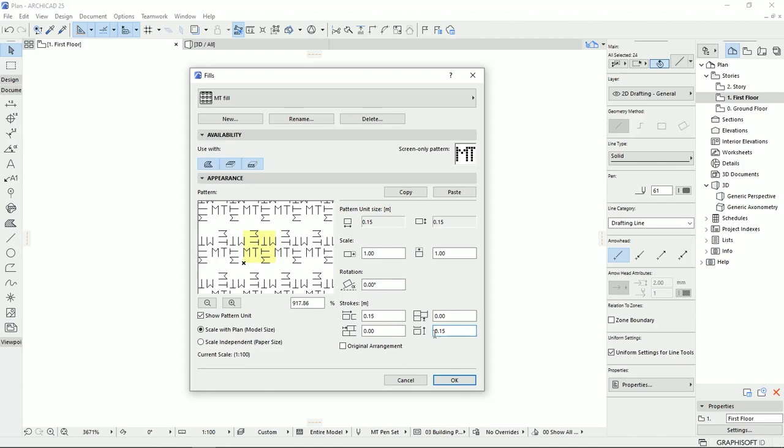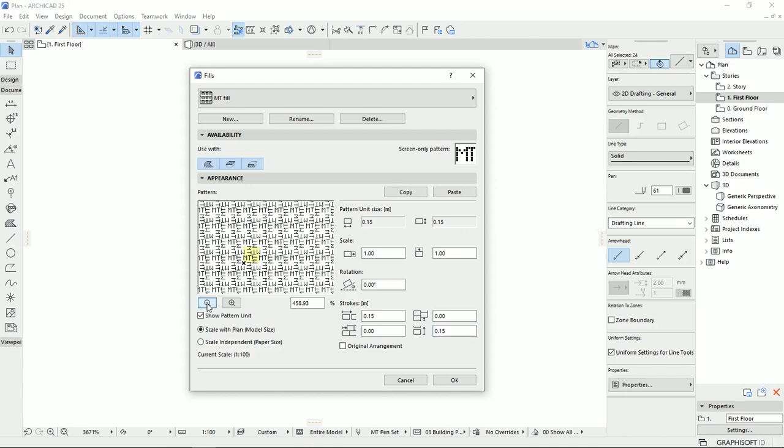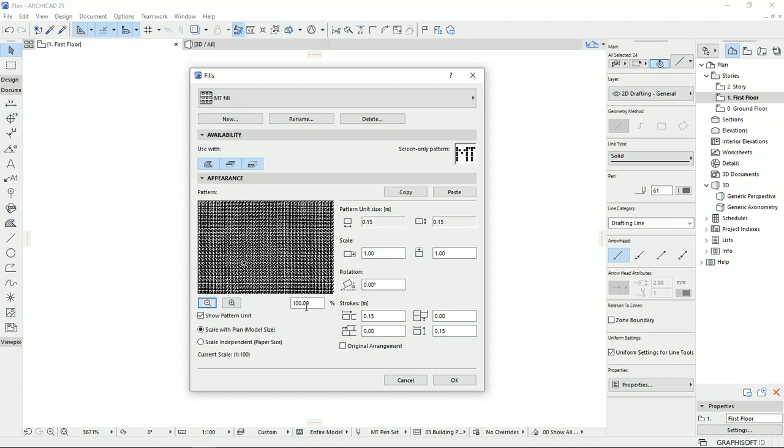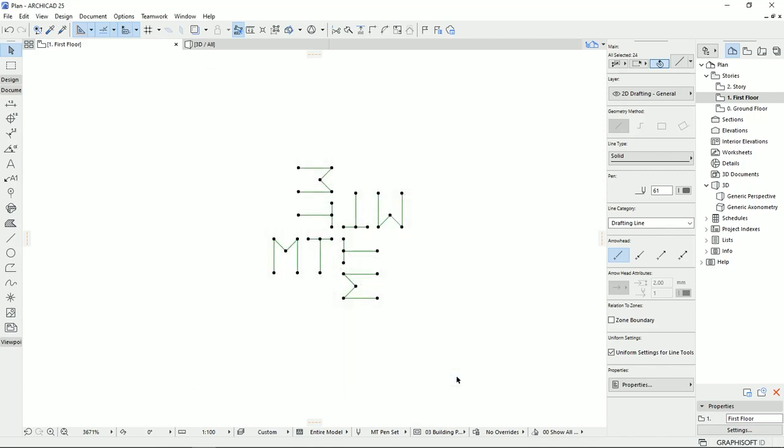So this is the original basic pattern that ARCHICAD gives us at the first step. If I zoom back to go on the 100, the scale now is 1 to 1. I'm going to hit OK.